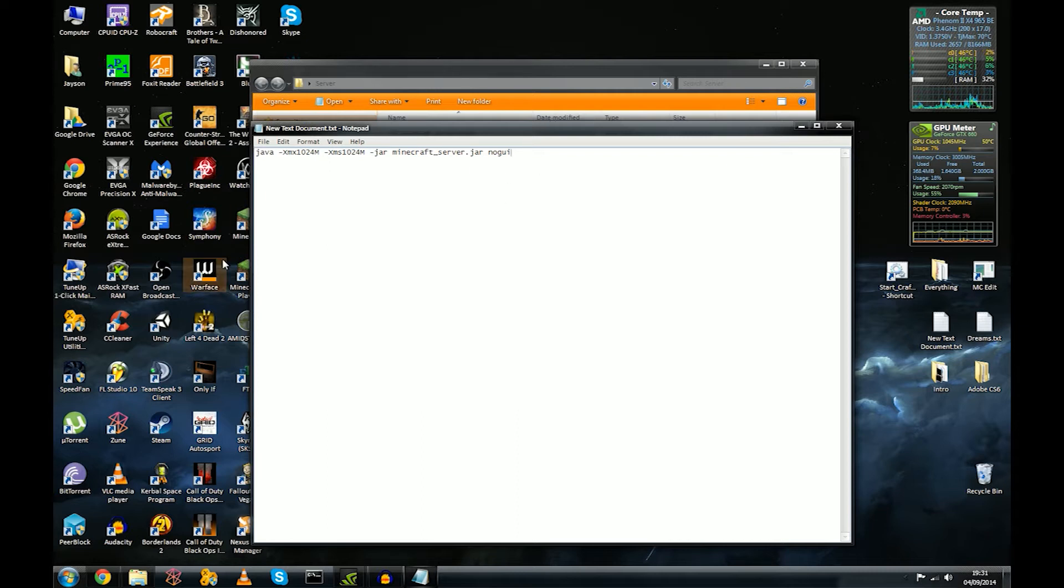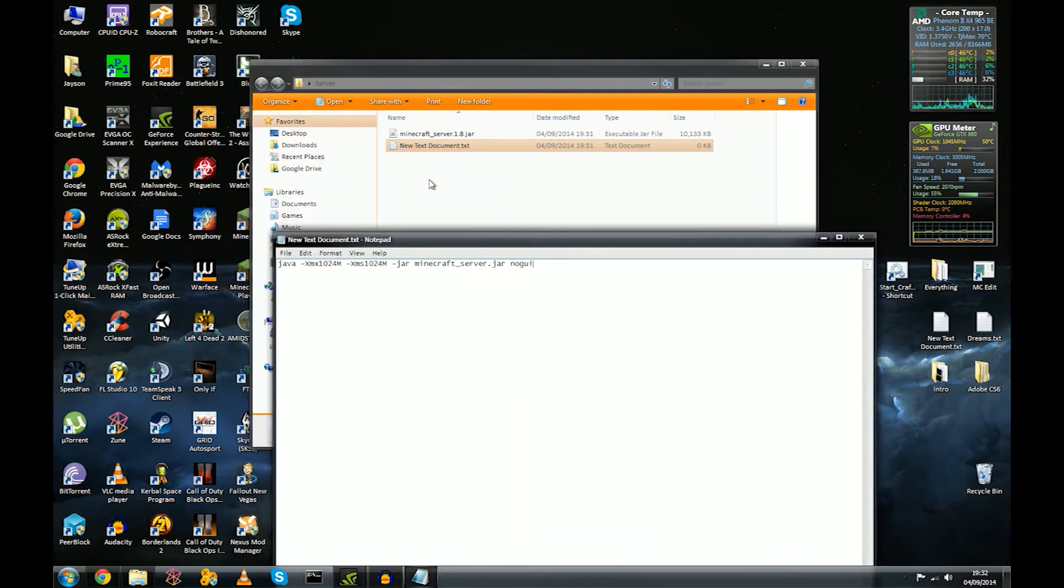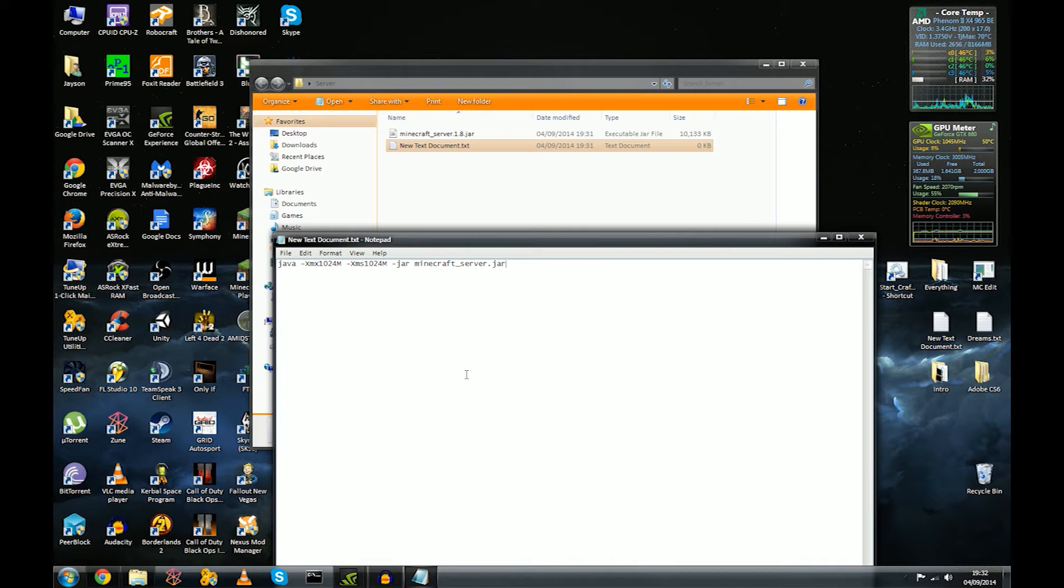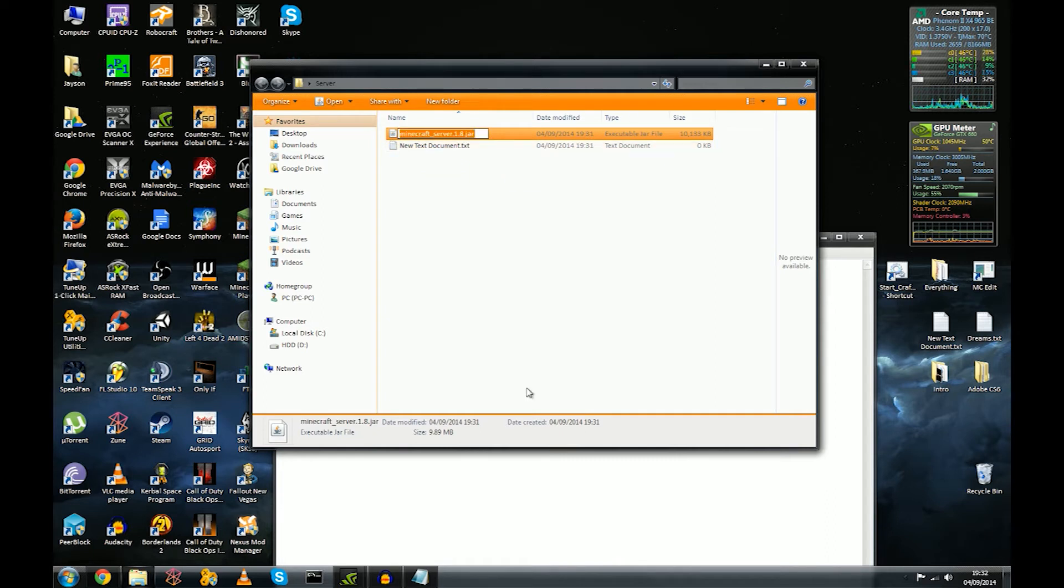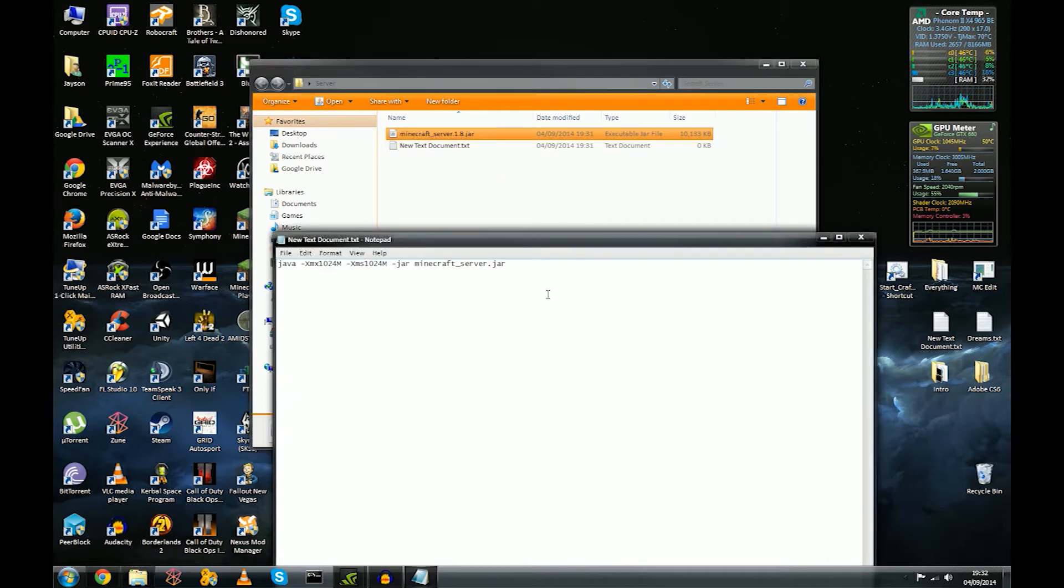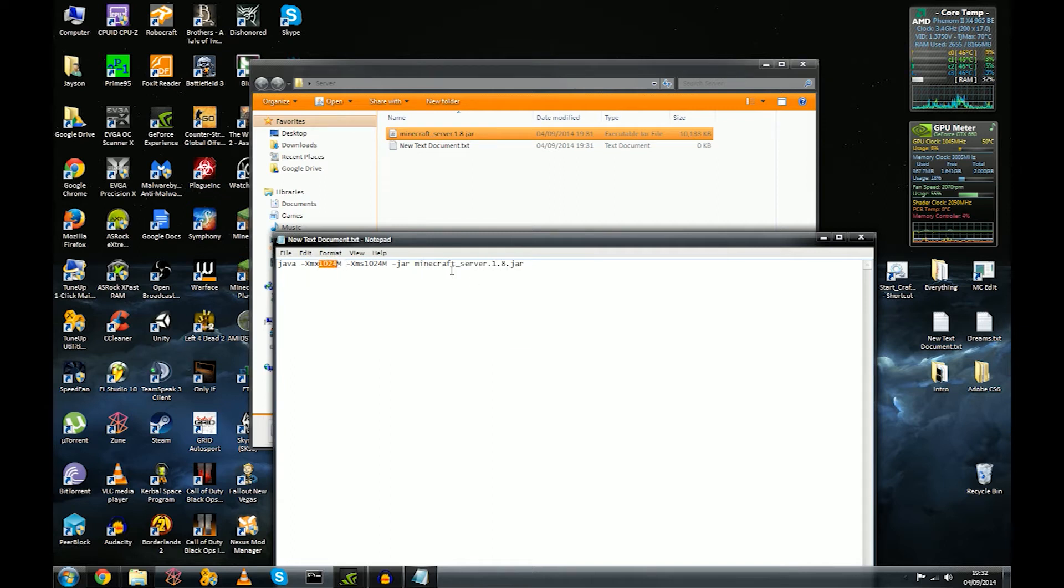We're going to minimize that and go to our text document. So we're going to go Ctrl+V or edit paste and we're presented with this here. Now what this is, is it's going to run the jar file basically, but we're going to set how it runs it. So first things first, we're going to get rid of the no GUI, it's your choice really I guess, and another thing we're going to make sure that the file names match. So I'm going to Ctrl+C that, go to that, and Ctrl+V.